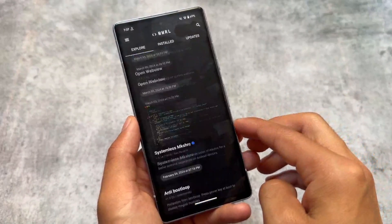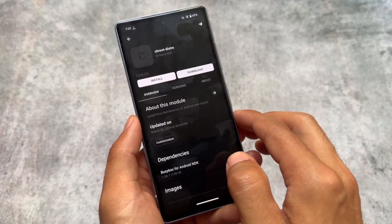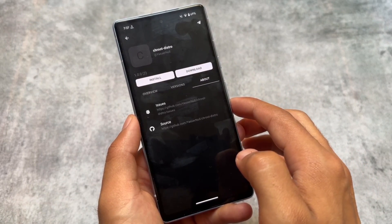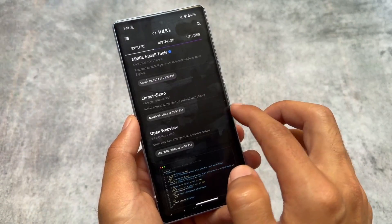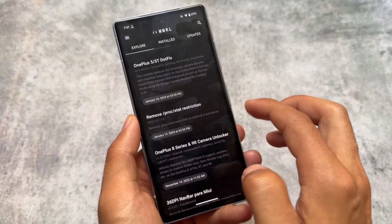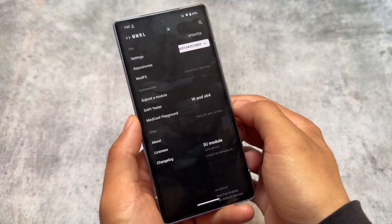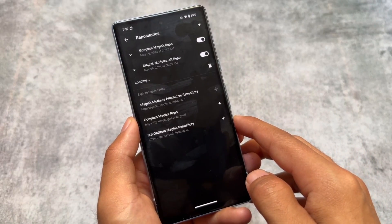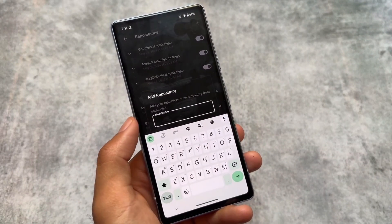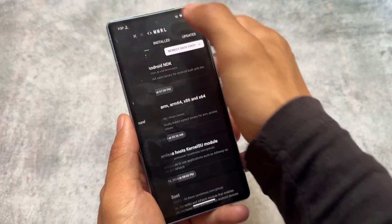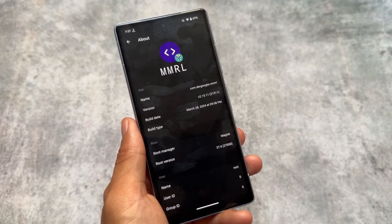Another great one is MMRL, which stands for Magisk Modules Repo Loader. It's basically a hub for all Magisk modules. A lot of modules are available and you can install them directly from here, or download them and install via your root manager — Magisk, Kernel SU, or APatch. It works on rooted devices; on non-rooted devices you can only download modules, not install them. You can also add custom repositories if you have any.